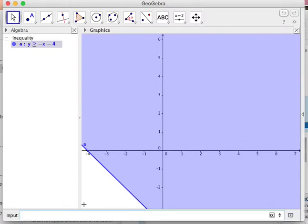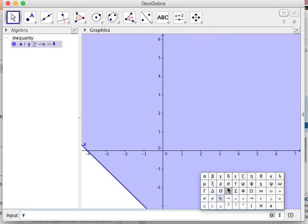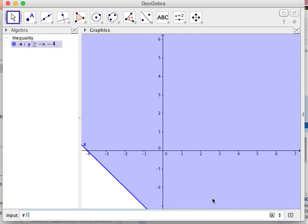Then your other inequality I think was something like Y. And this one was less than, so let's find a less than right here. I think that was X minus 5.